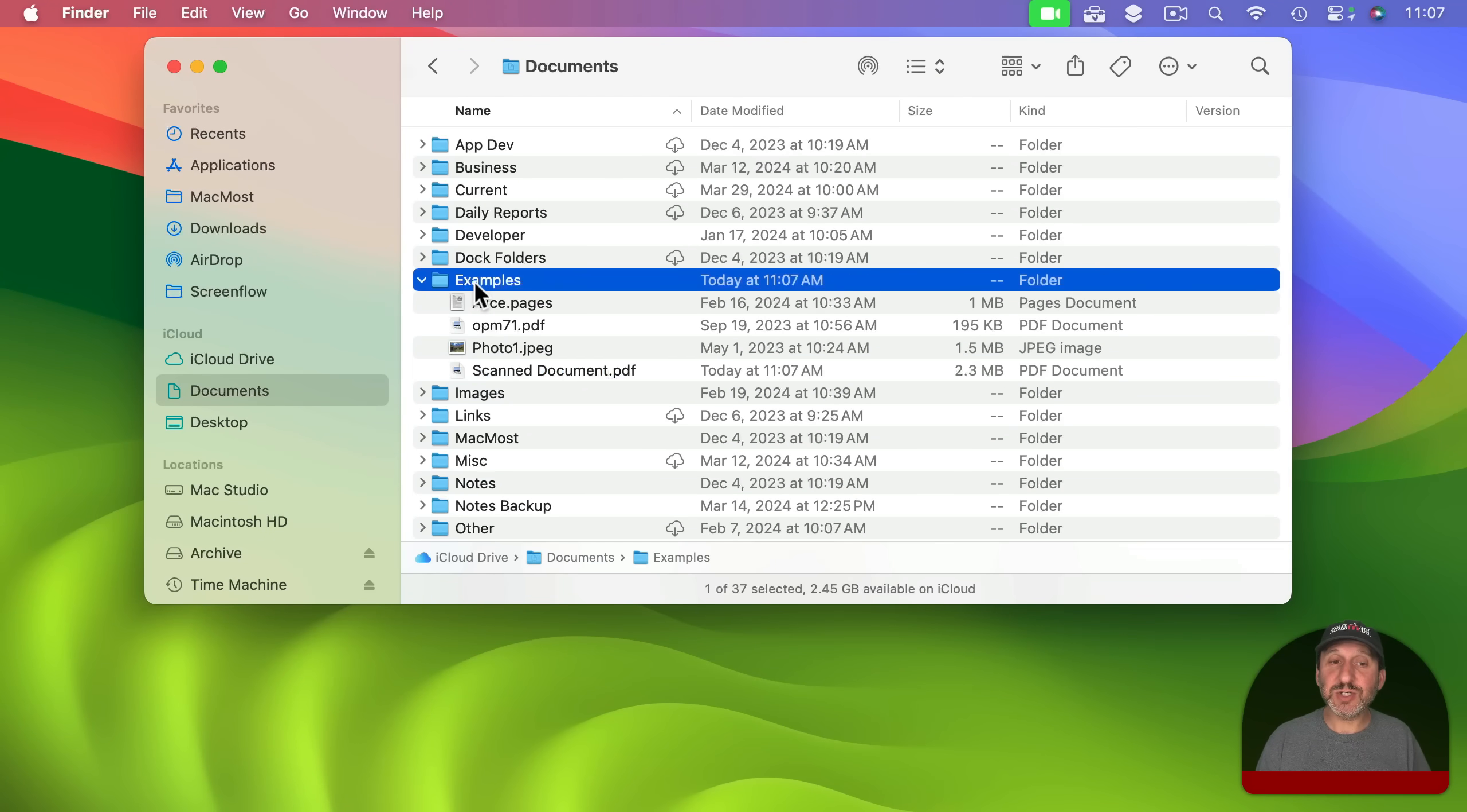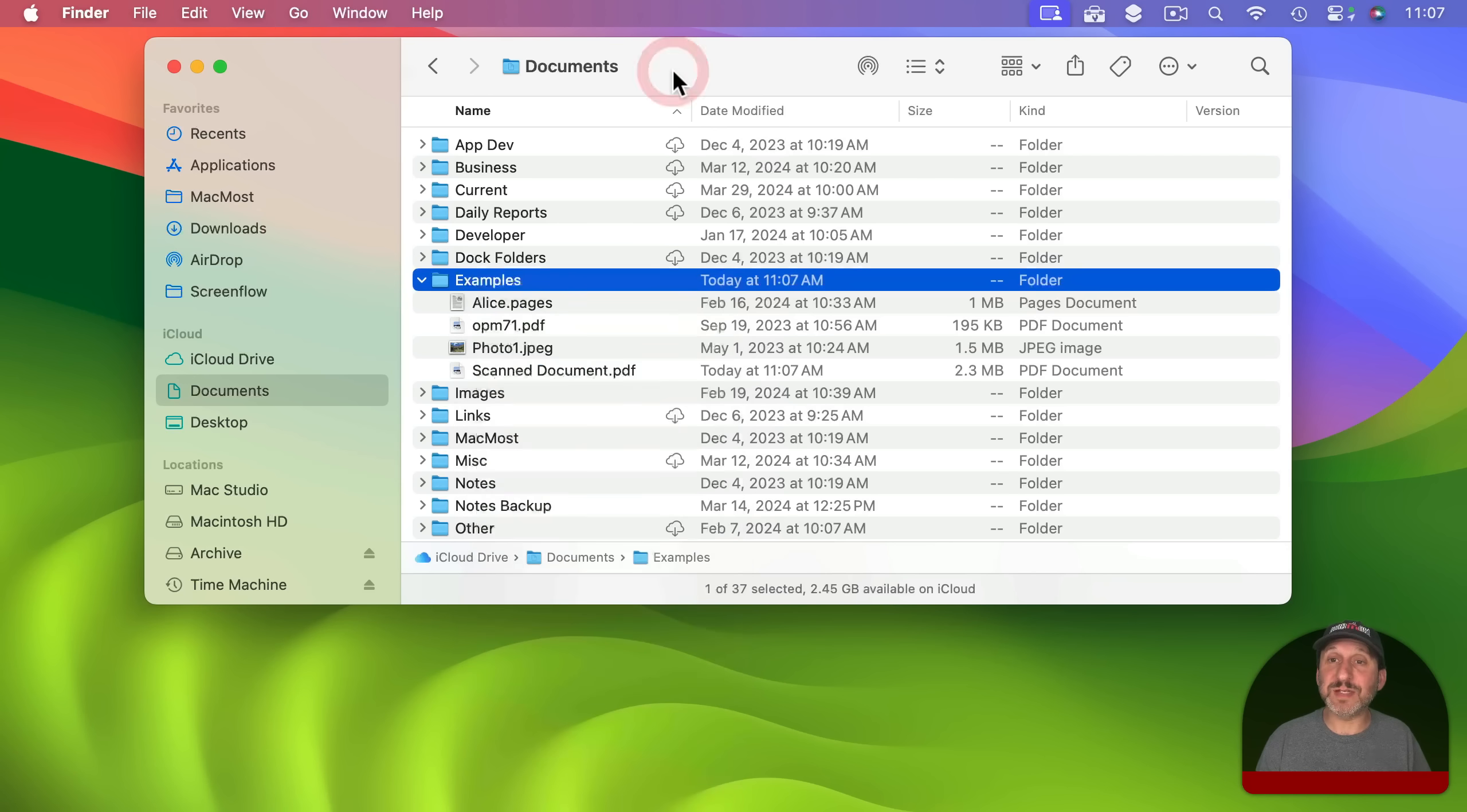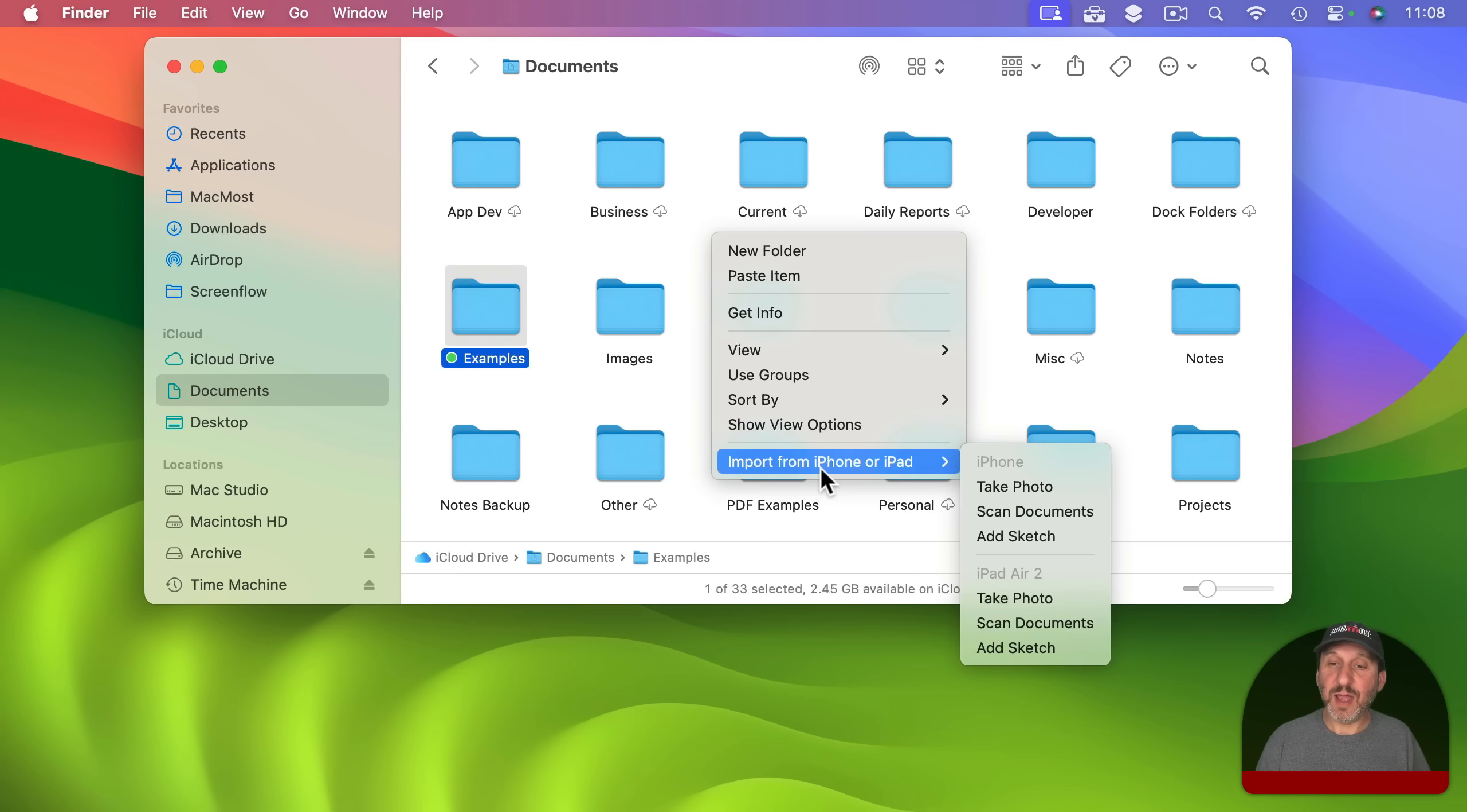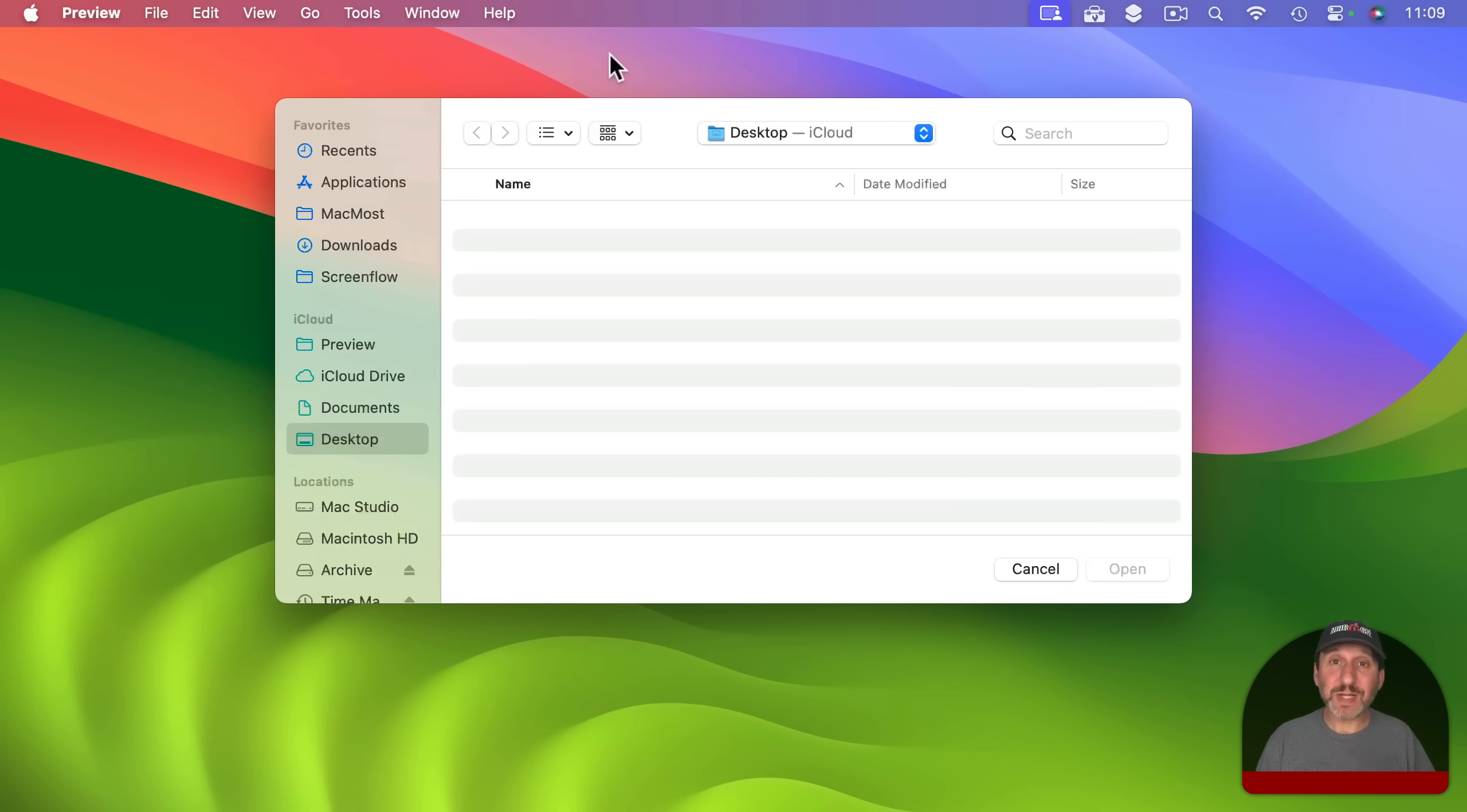So in addition to the context menu here in the folder there are other ways to get to this functionality. For instance if I was in icon view here so I had some blank space to click on I could bring up the context menu here and actually save this scan right to this same folder. You could also do it inside of apps.